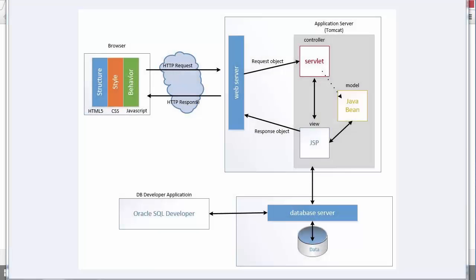So now let's take a look at connecting our application, our Java web application, to a database server.